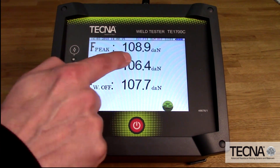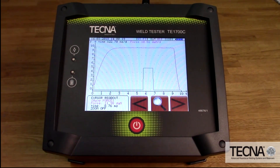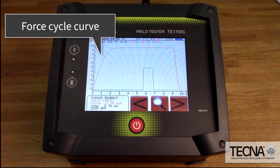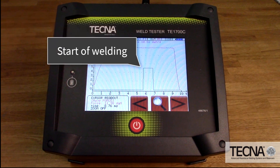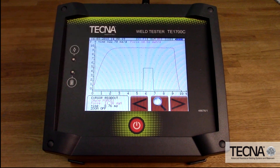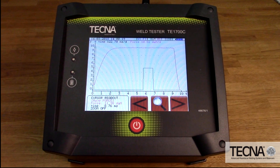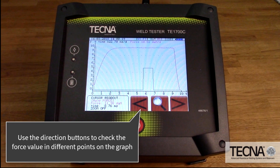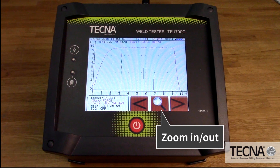A graphical display showing the force cycle curve can be displayed. Even though you can't pass current through the sensor, it can detect when voltage is applied and provide a graphical representation of when weld time starts and ends. The direction buttons can be used to check the current value at specific points during the weld. You can also use the zoom feature to take a closer look at specific points within the waveform.